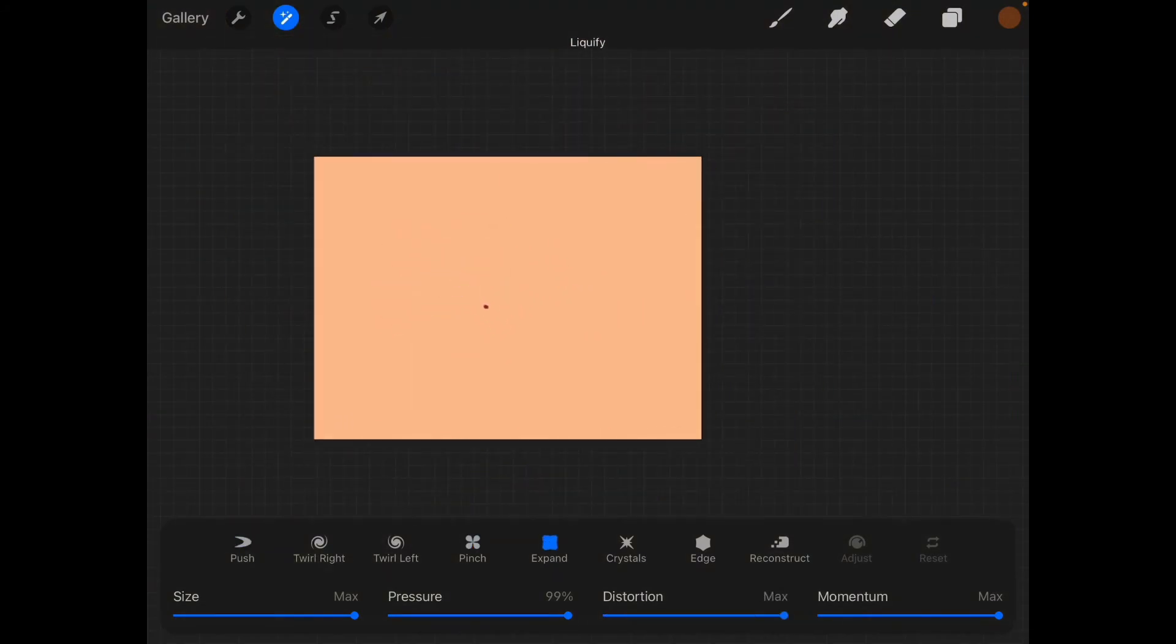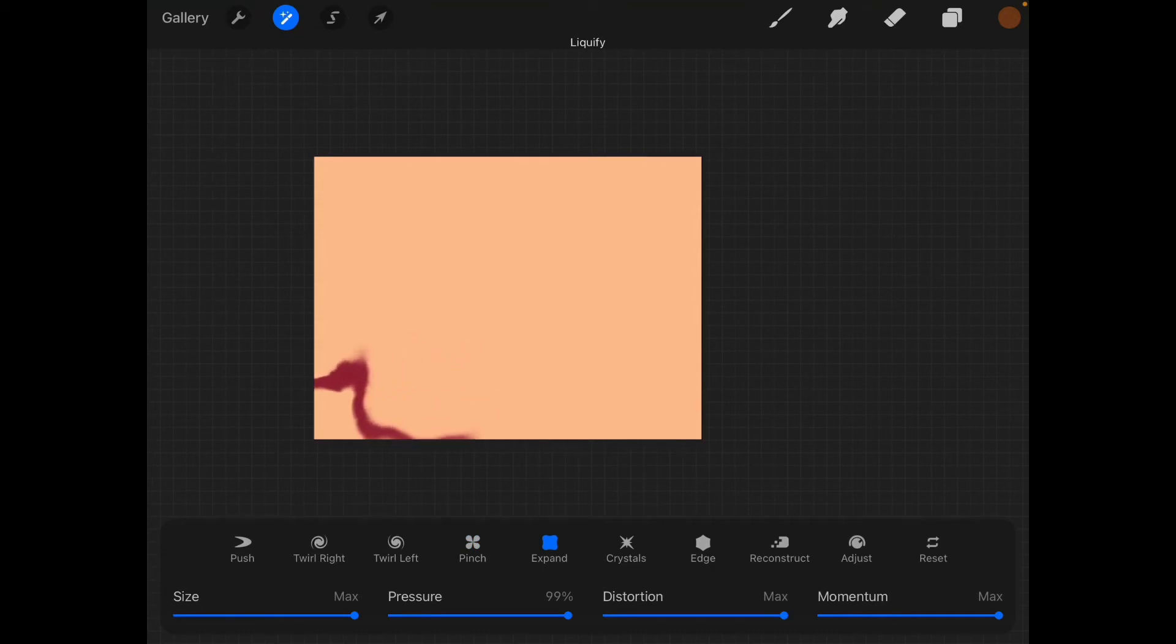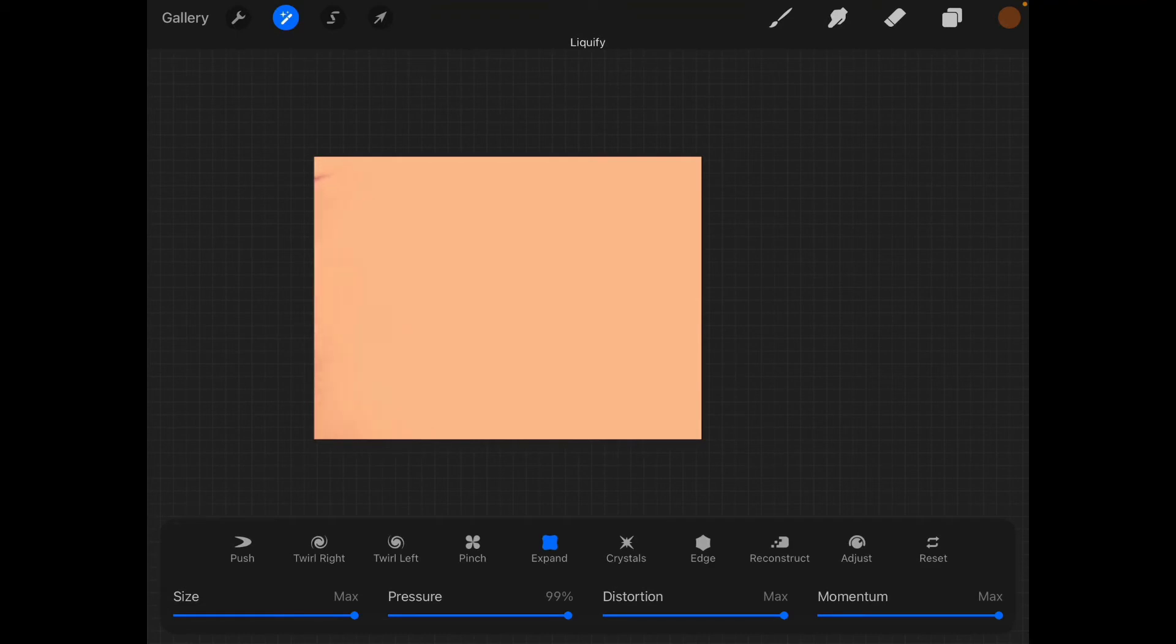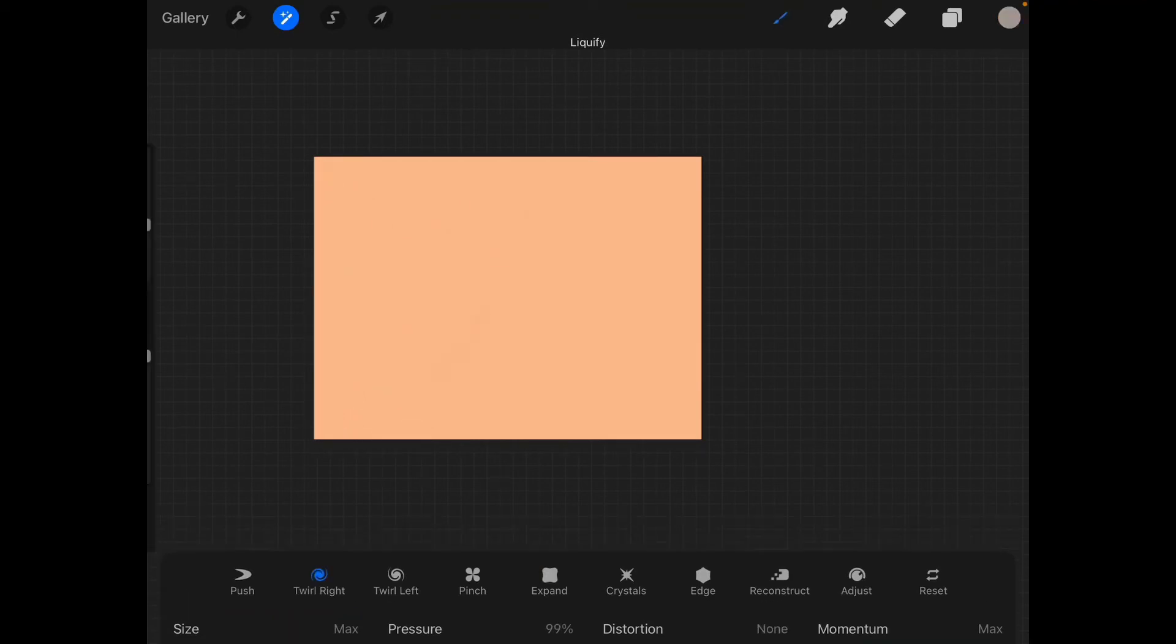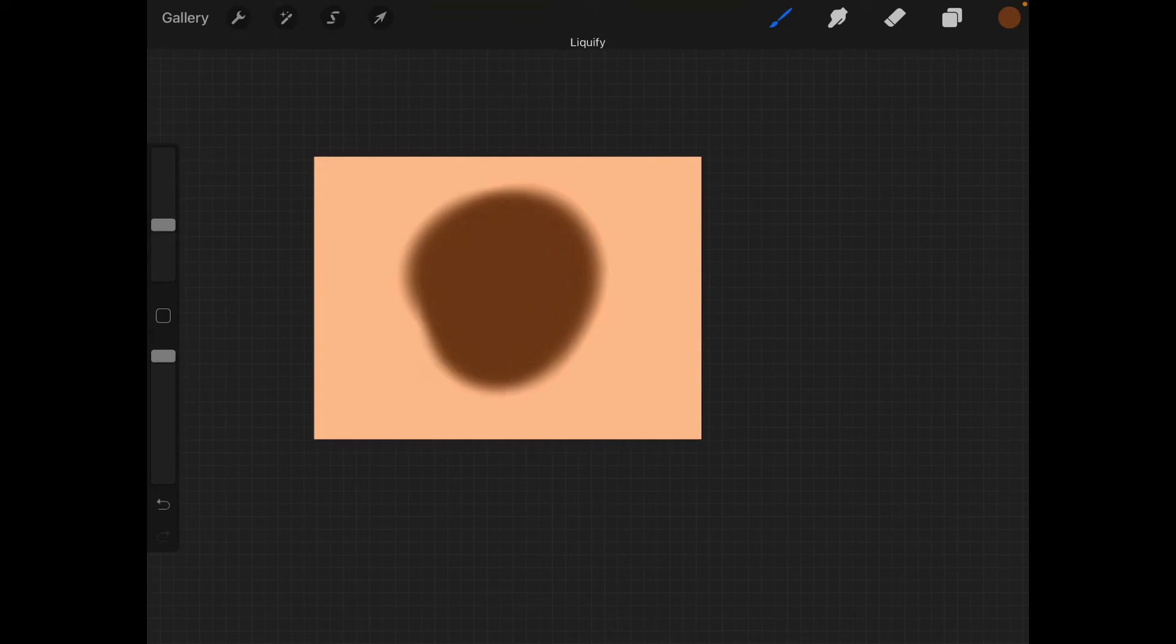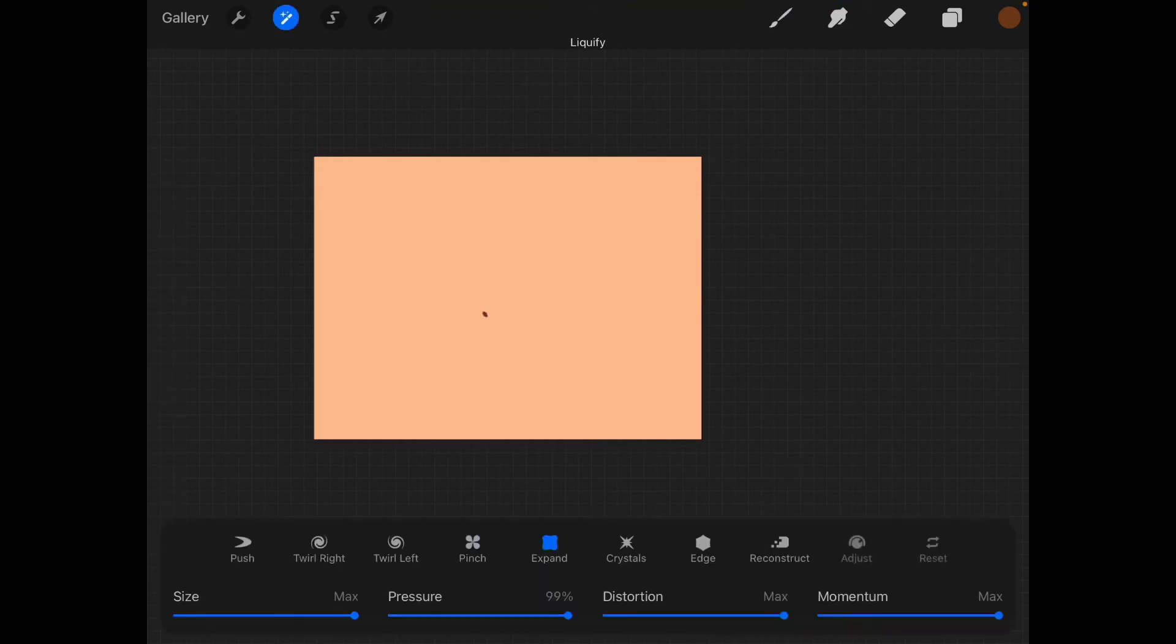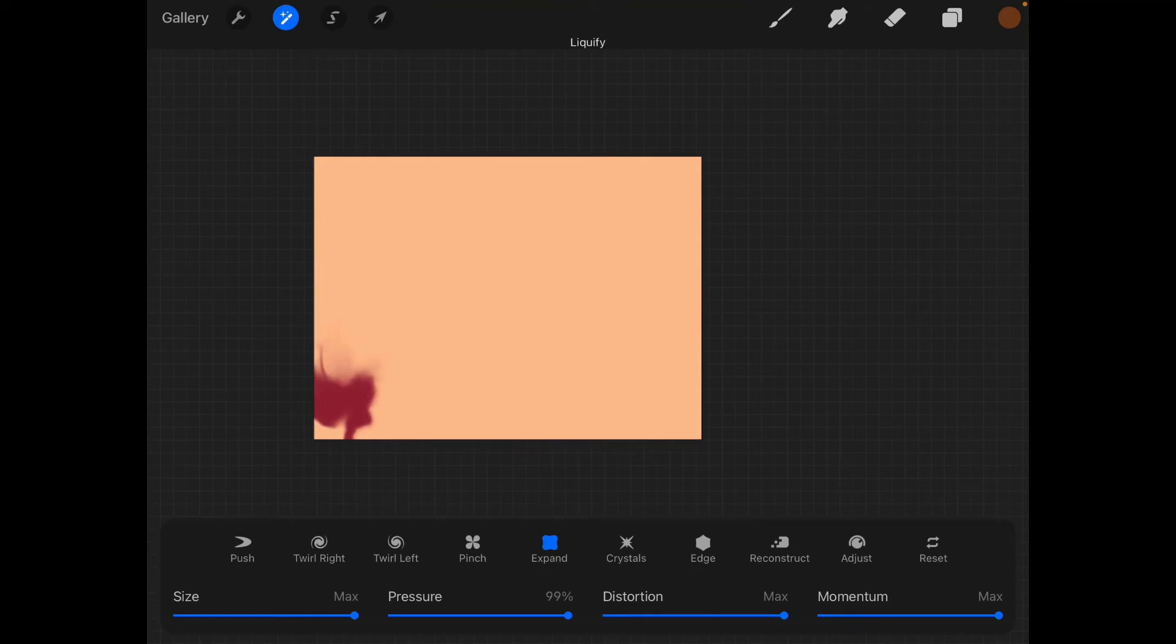And this one is my favorite - the liquifying tool is just amazing. I love love love it. You can do so many things with the liquifying tool. You can expand the thing you're drawing and you can reconstruct it and then you can put it in the edge and you can do so many things with it.